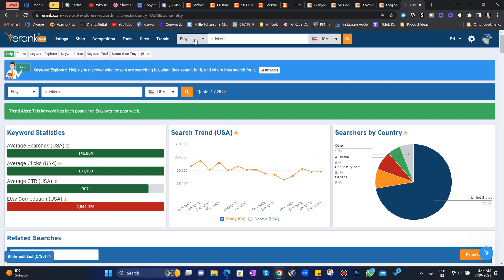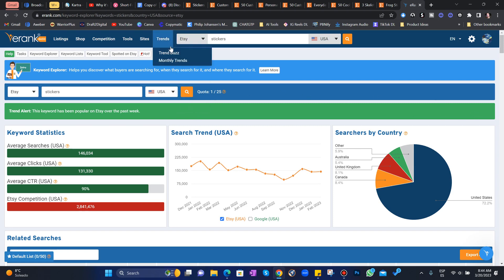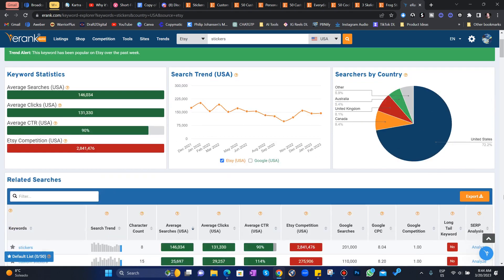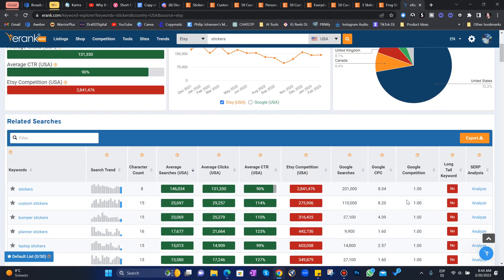And it lets you do a ton of niche research for Etsy. So I typed in stickers, searching in Etsy. You can also do research on even Walmart and Target. That's crazy. So look for Etsy.